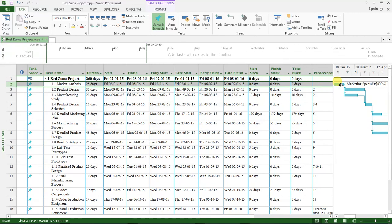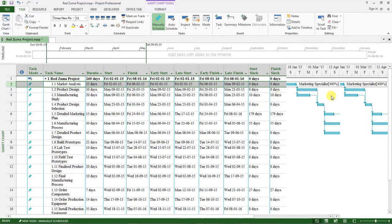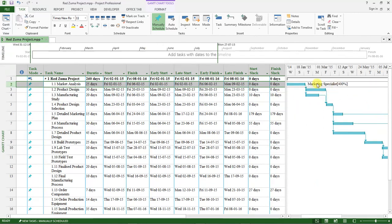You will notice that it now shows Marketing Specialist at 400%, meaning we have allocated four marketing specialists to undertake the task of Market Analysis.